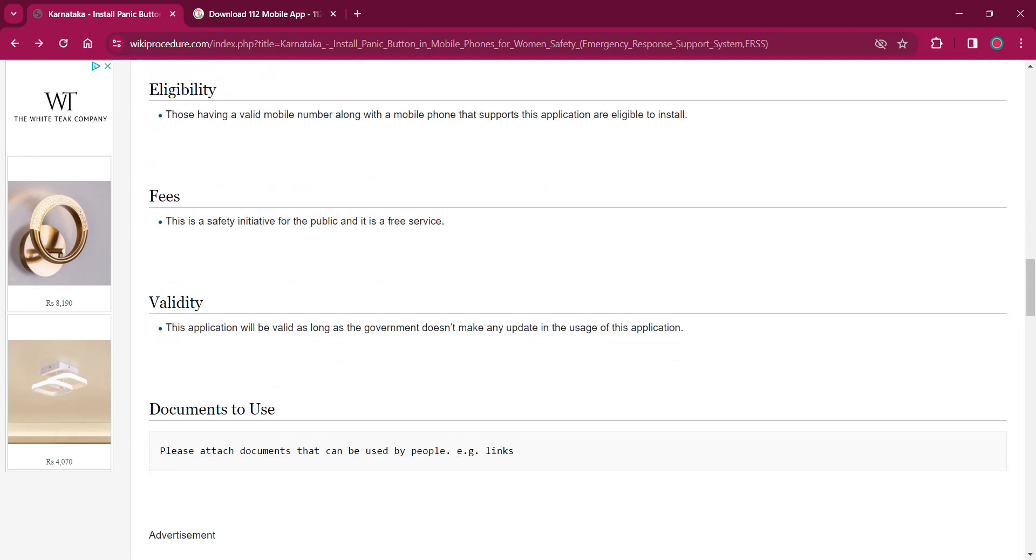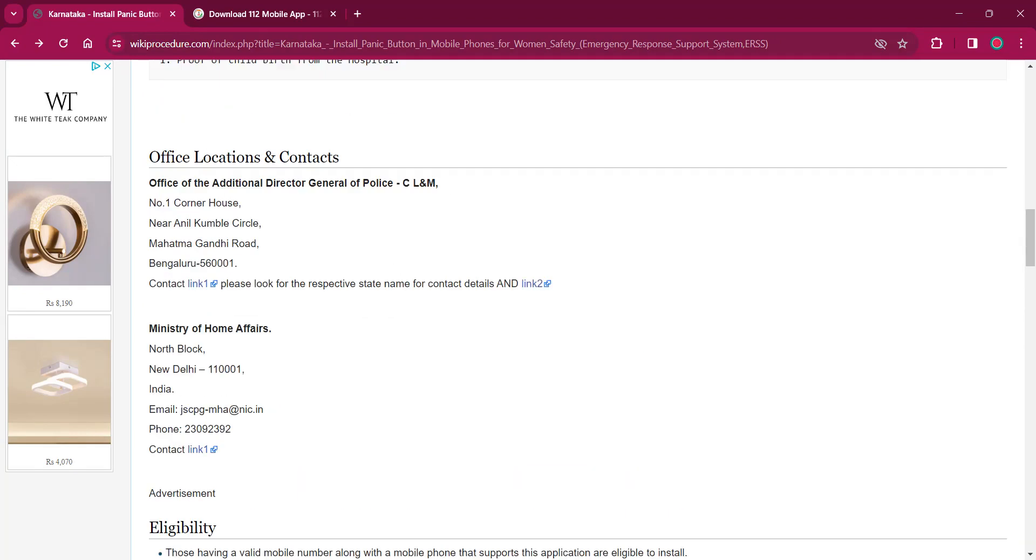And as per the fee, there is no fee for this procedure. As per the validity, as long as the app is in usage, this will be valid.